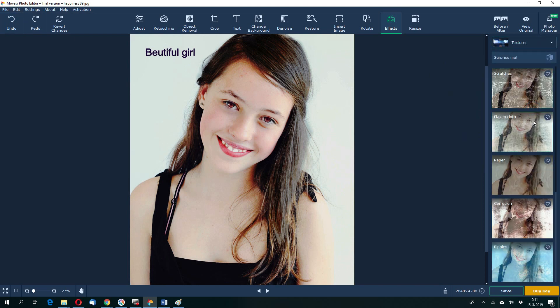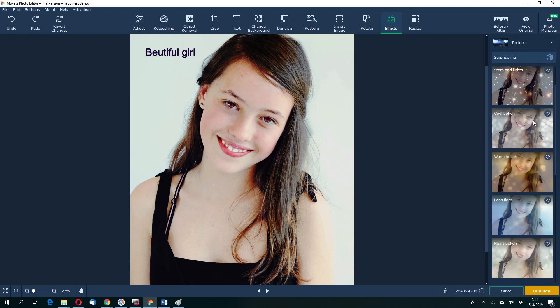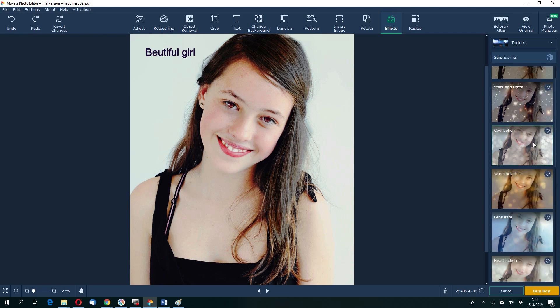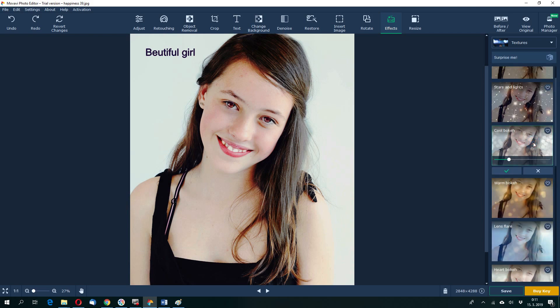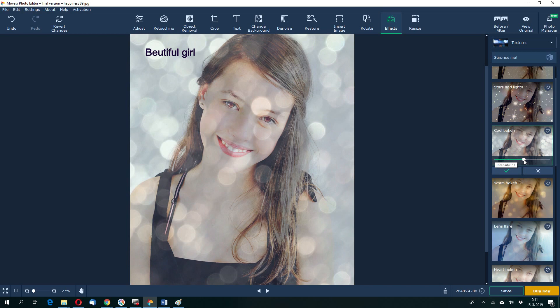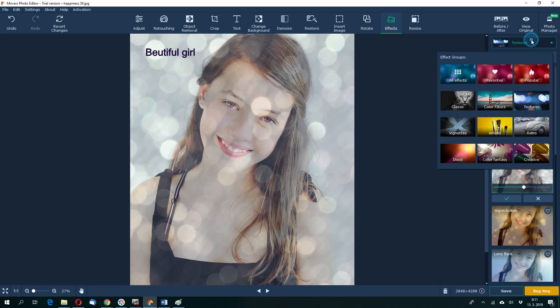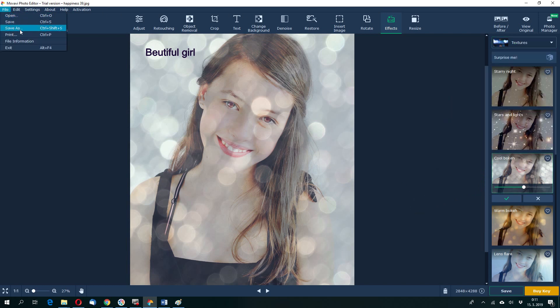For example, this is cool. Bokeh. Romantic. This effect might be applied even more. So this is the effects. There are much more. You can choose out of these effects which are here. And at the end again. File. Save as.